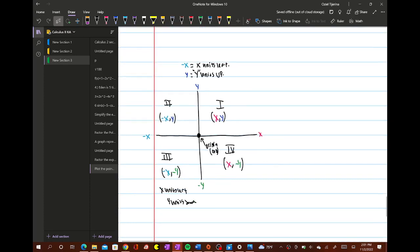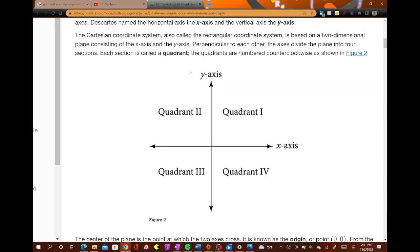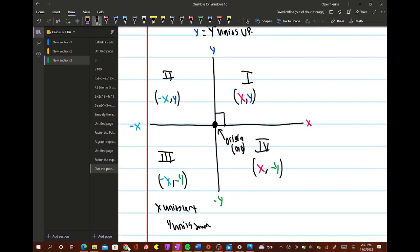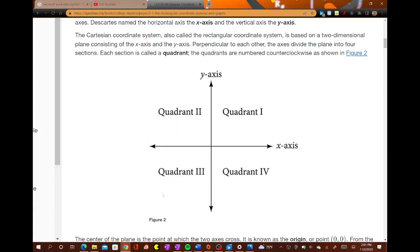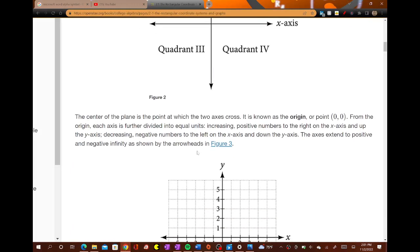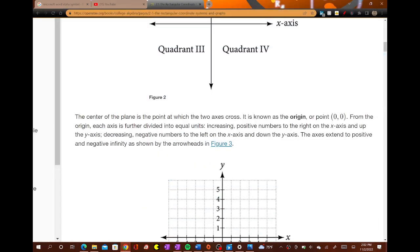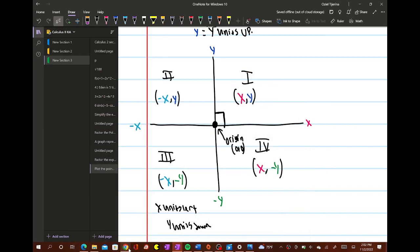And then finally, for quadrant four, you have (x, -y) — positive x, negative y. They call it a Cartesian plane. What they mean by perpendicular to each other: the x and y axes are perpendicular, meaning they form a 90 degree angle. The origin is always (0, 0). Positive x-axis goes to the right, negative x-axis goes to the left, positive y-axis goes up, negative y-axis goes down.